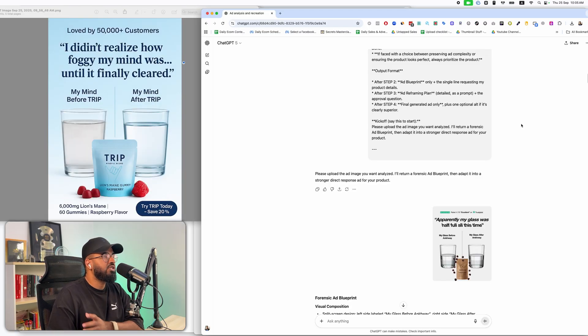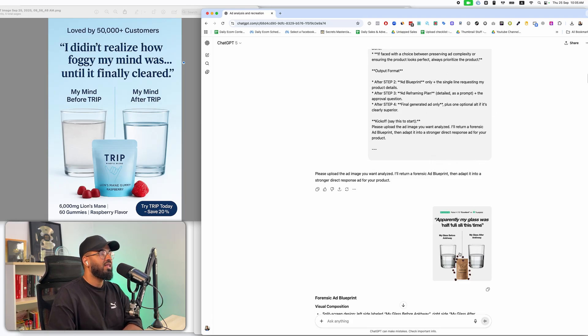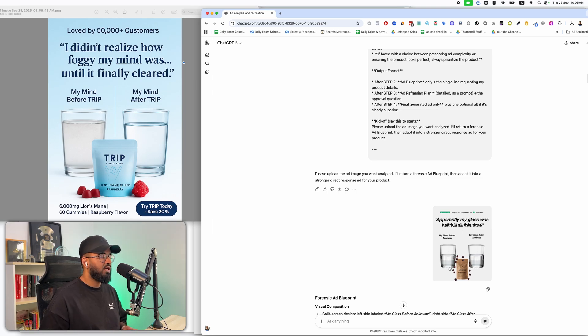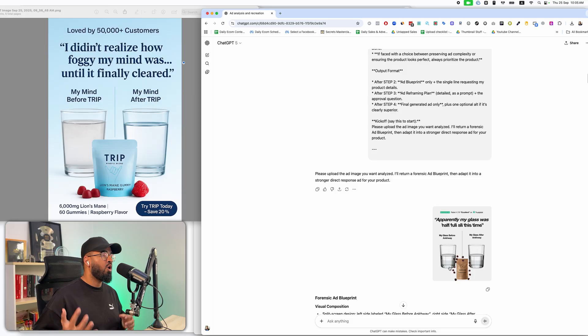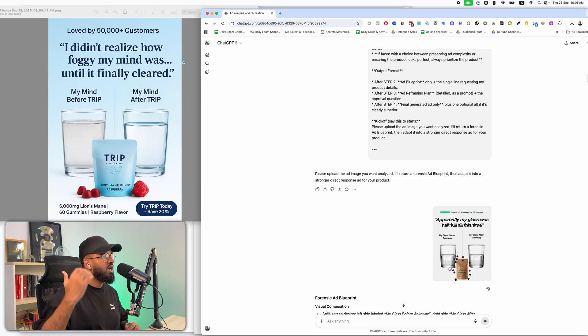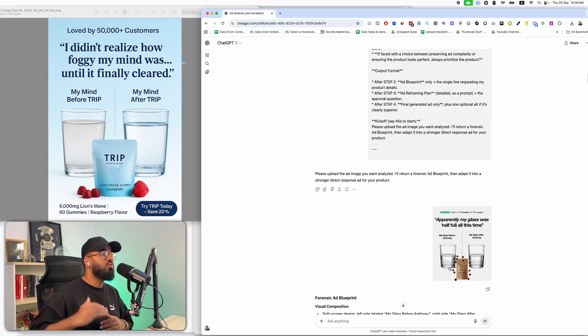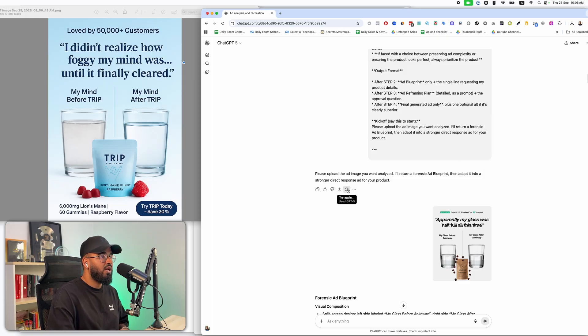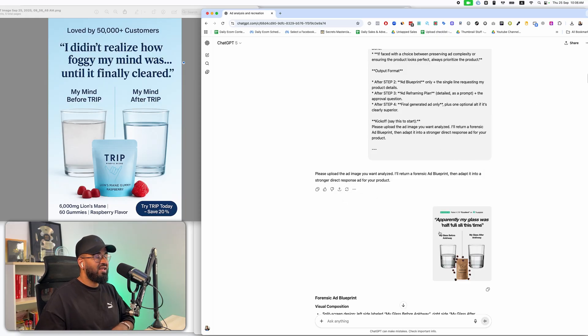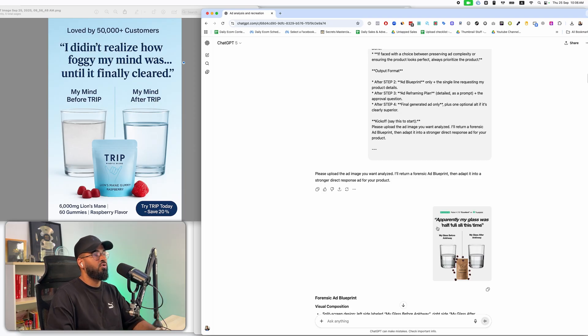First things first is you're going to have to input this master prompt that I've created that will go ahead and turn chat GPT into an AI employee. Now what this master prompt does is that it has the entire workflow, all of the marketing elements, how to think, how to recreate all of the different steps laid out inside one huge long prompt. Once you enter it in, I'll show you how to get the prompt towards the end of the video, but once you enter it in, it turns chat GPT into an ad analyzer and an ad recreator. And this is exactly all that you need to do.